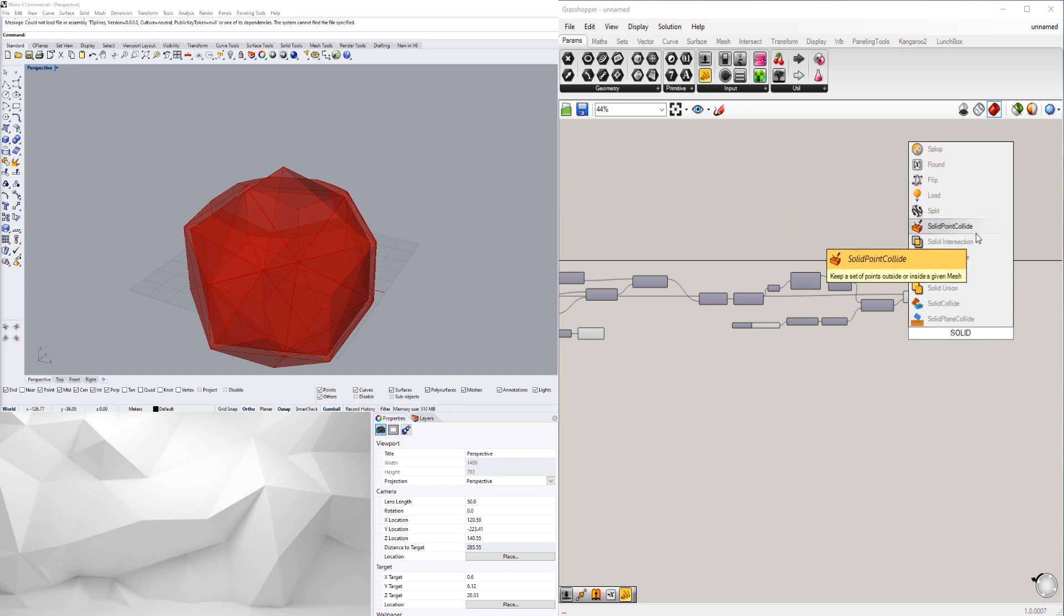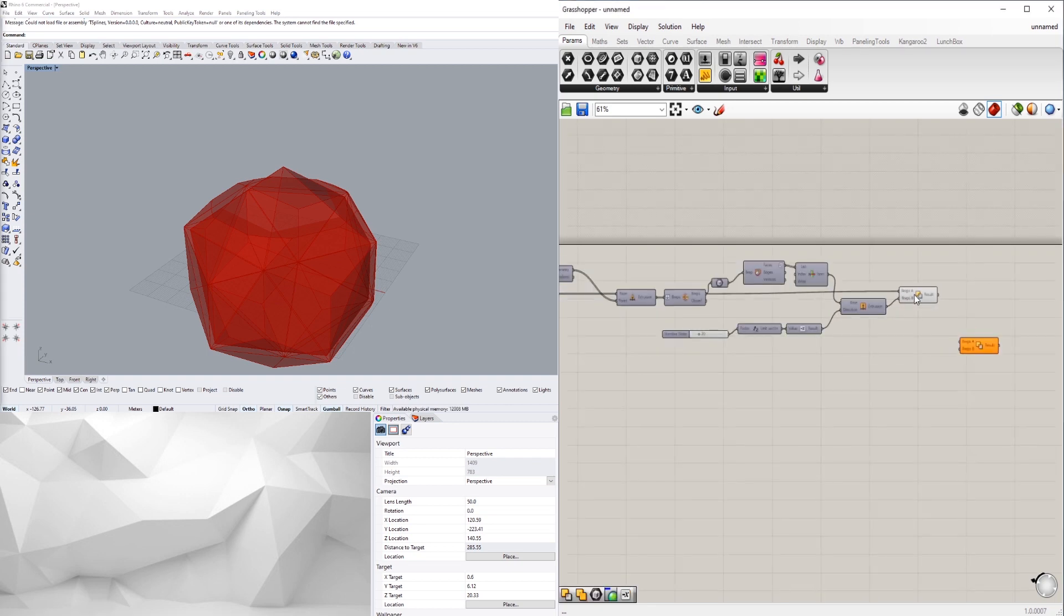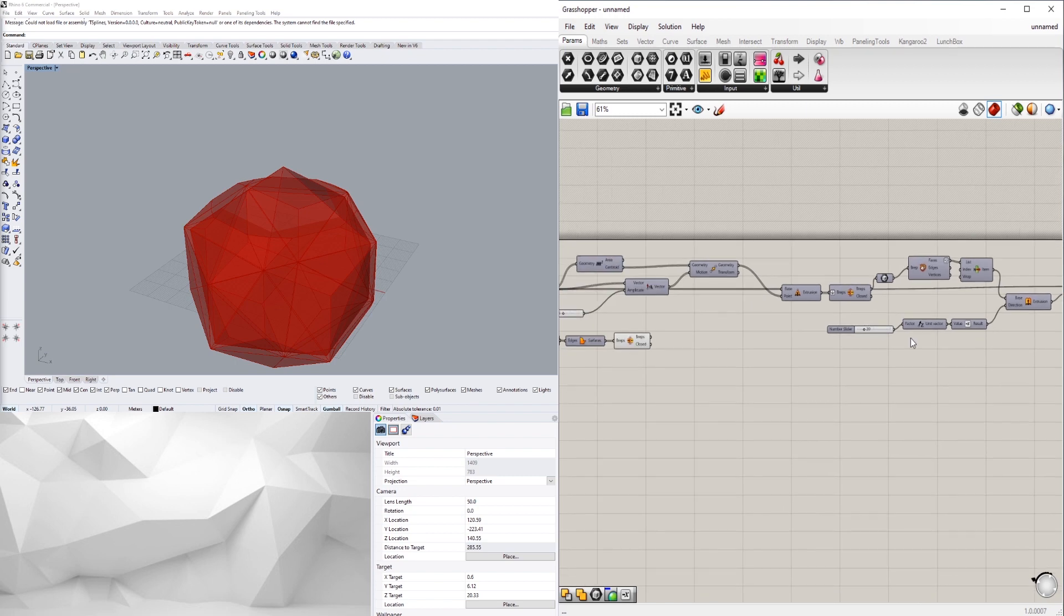So we're going to do that again, we're going to solid difference. Now this outer form is what we want to keep and subtract the inside portion.